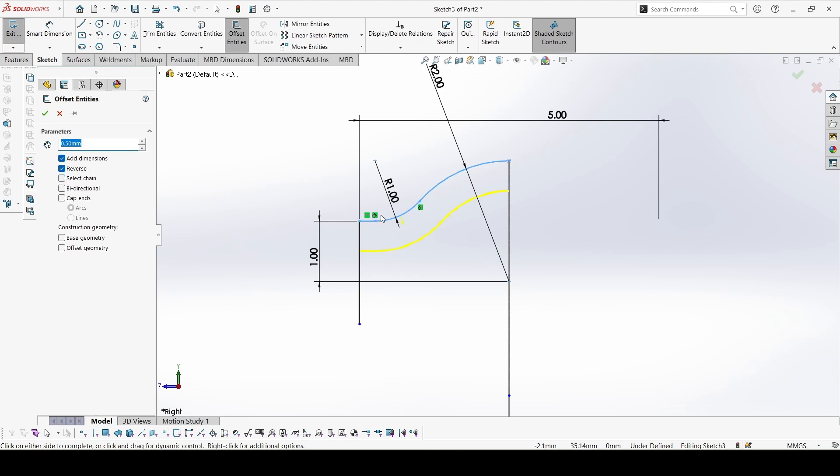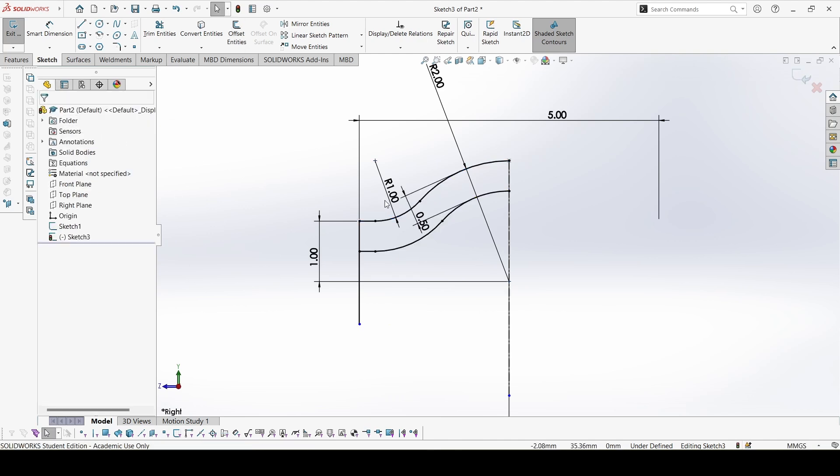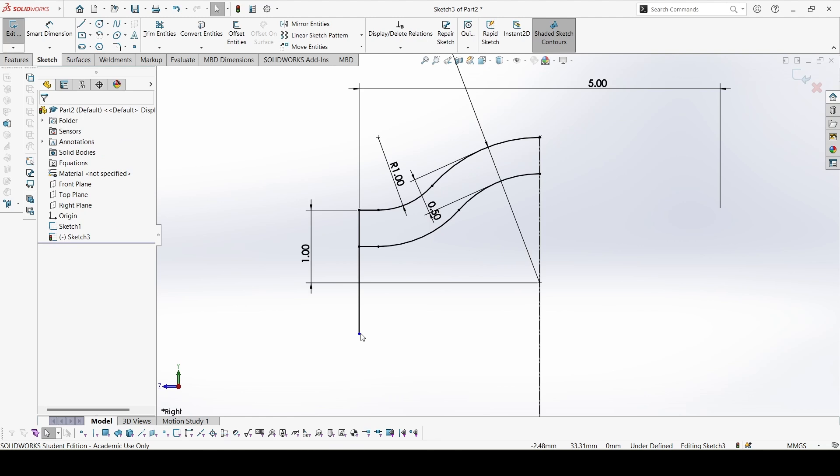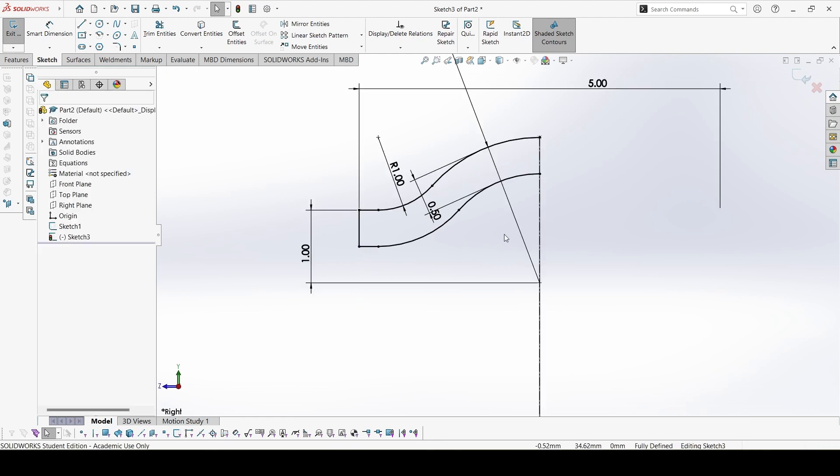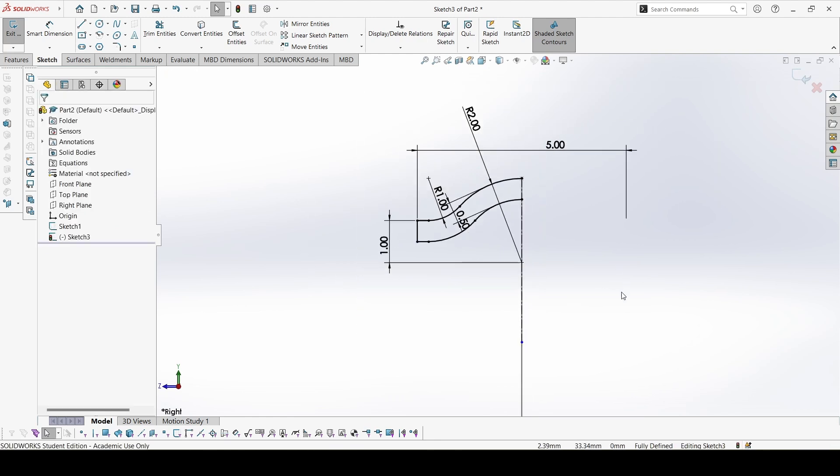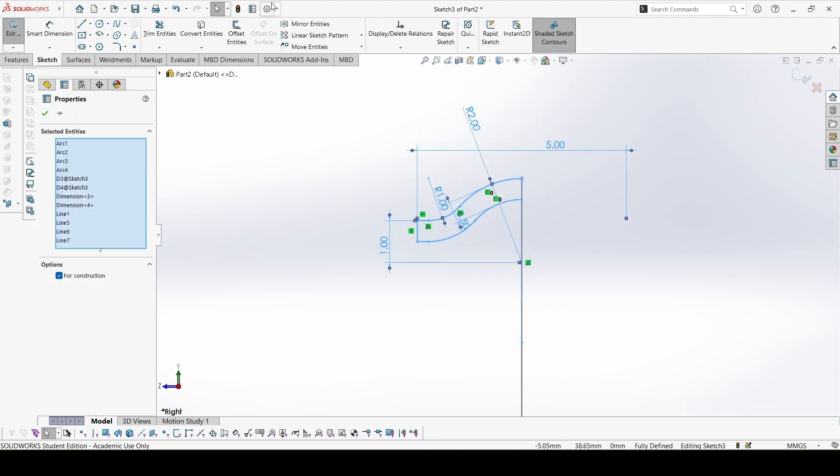Now select everything and mirror. So now the face is also ready.